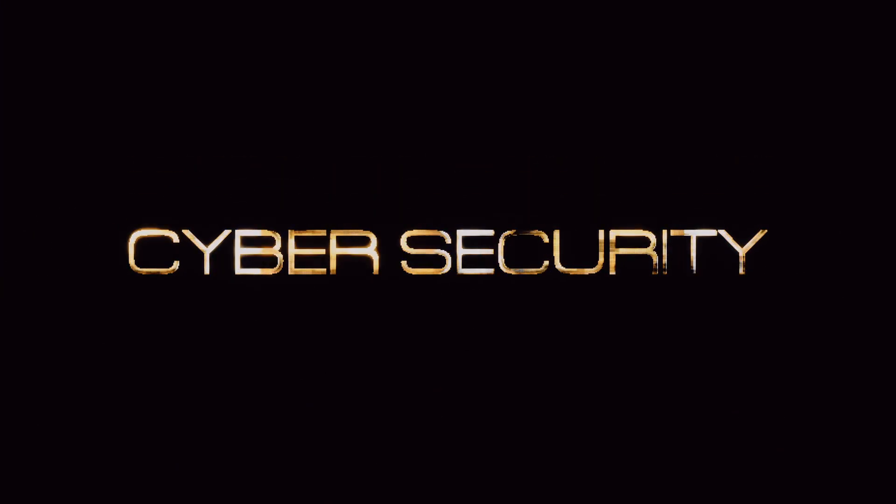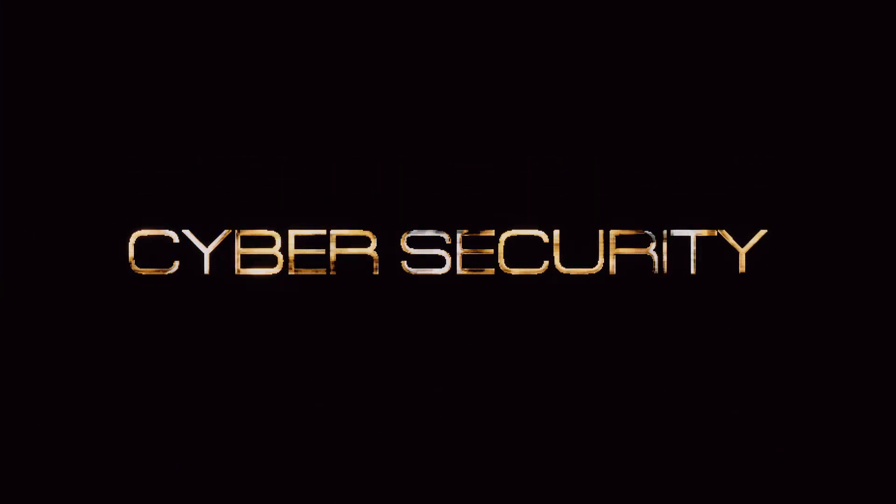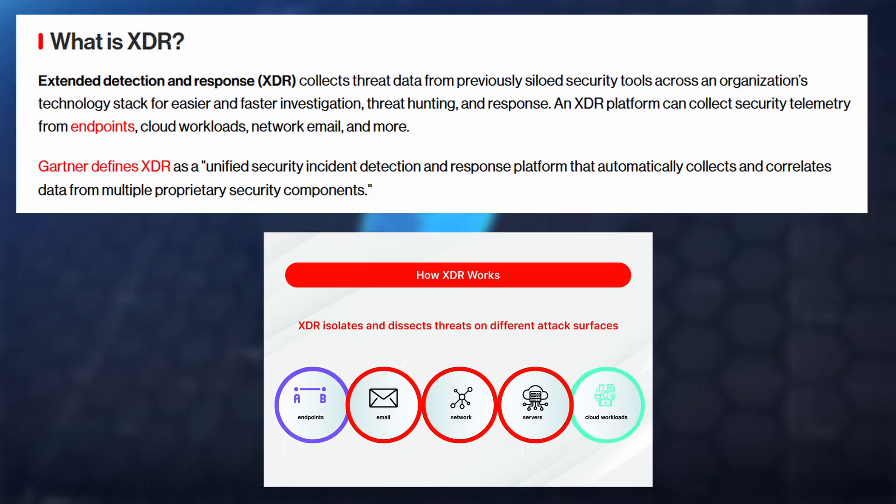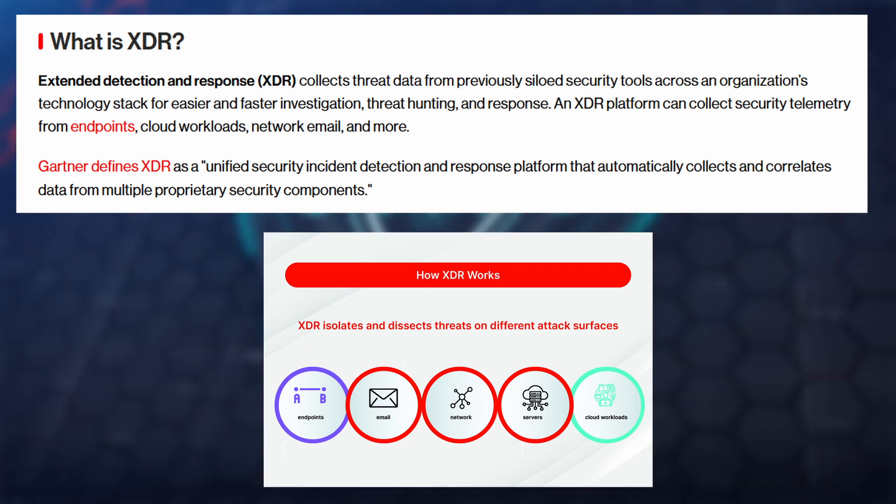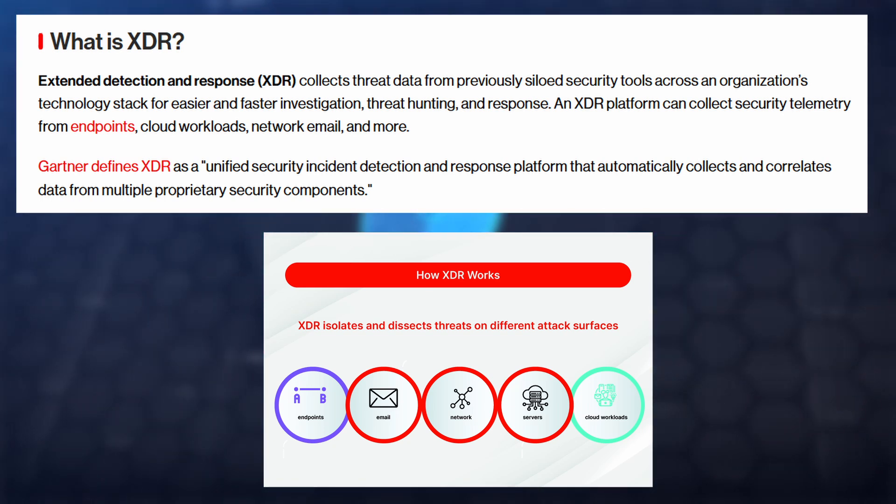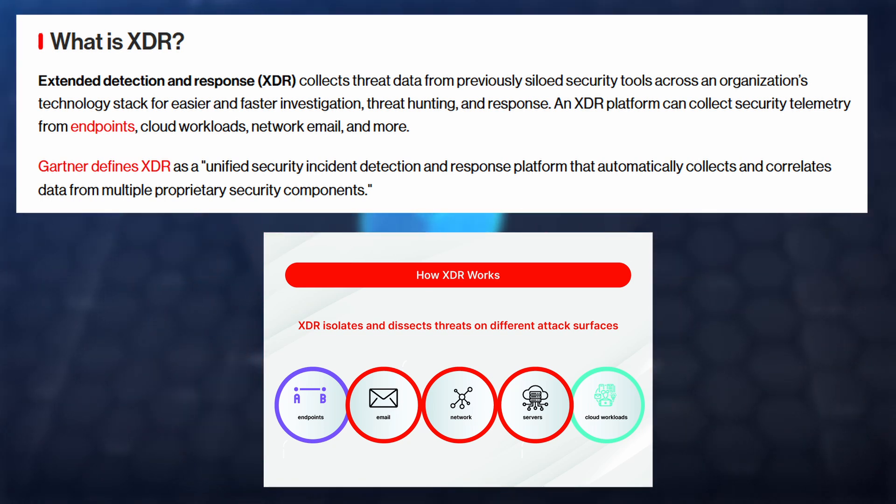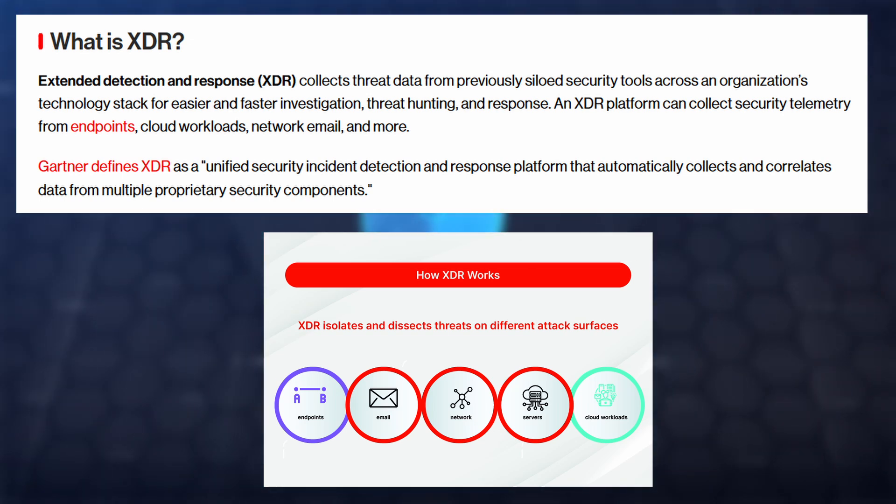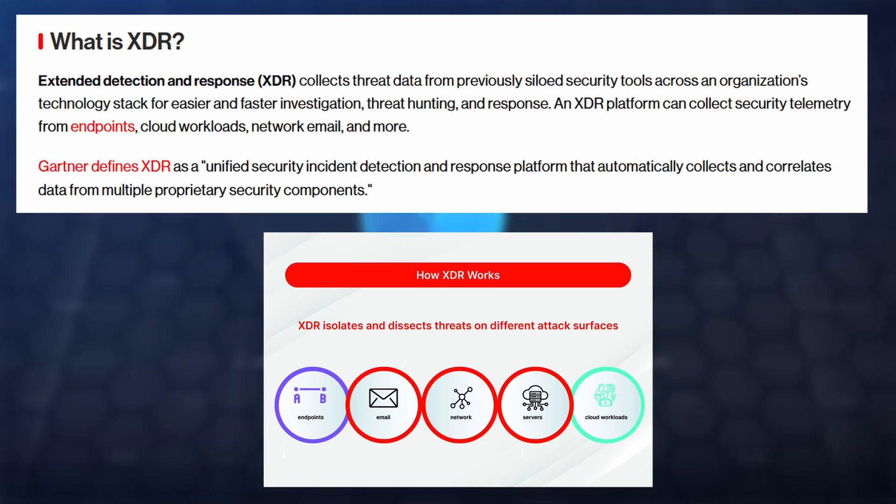As a cybersecurity student, learning how SOAR works prepares you for real-world threat response workflows. XDR stands for Extended Detection and Response. While SIEM collects logs and SOAR automates responses, XDR goes a step further by integrating multiple security layers: endpoints, networks, emails, servers, cloud and more into a single platform for better visibility and protection.